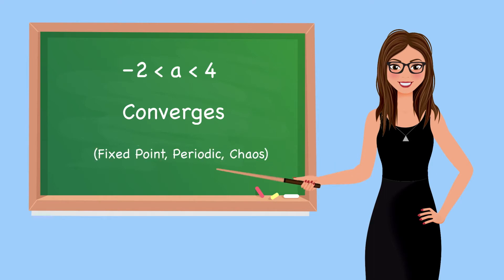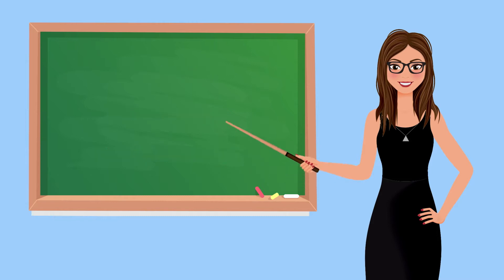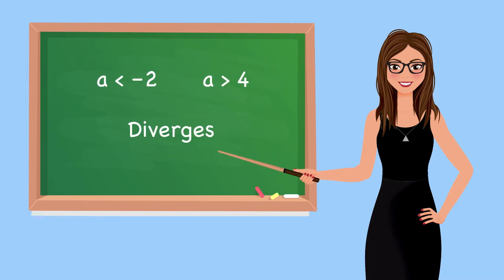To a fixed point, a periodic attractor, or chaotic attractor. Outside that range, when it is less than minus 2 or greater than 4, it diverges. Simple enough, right?